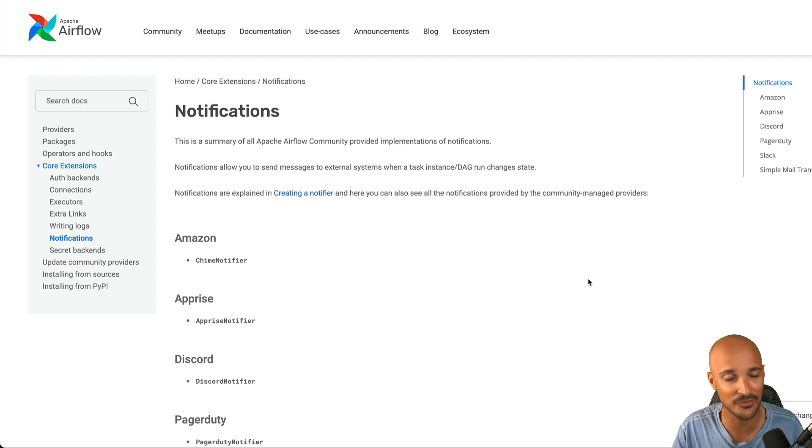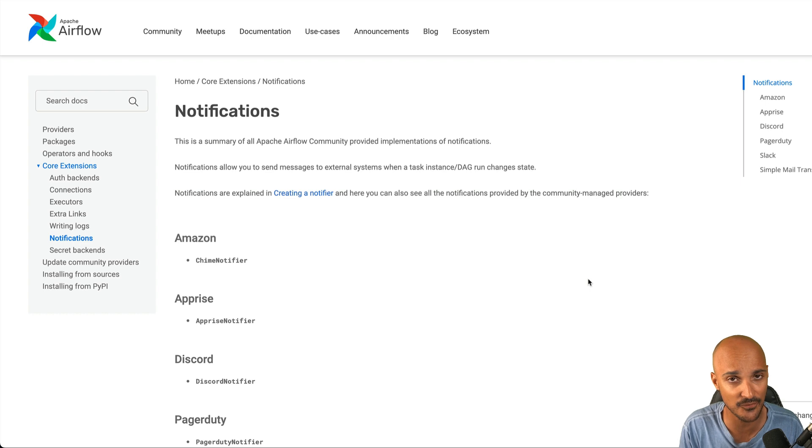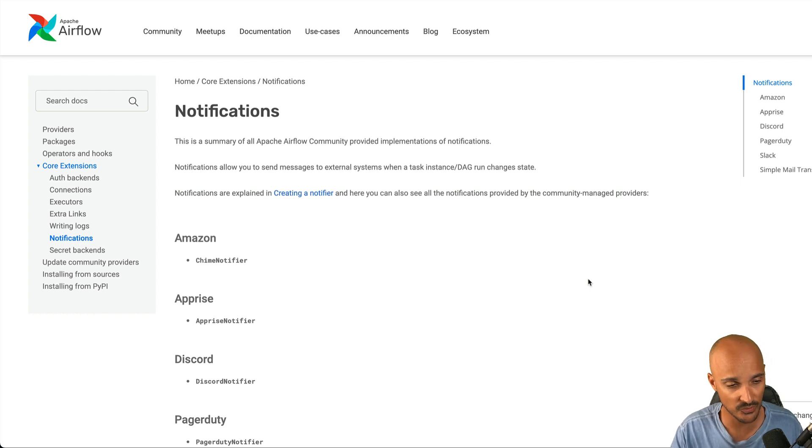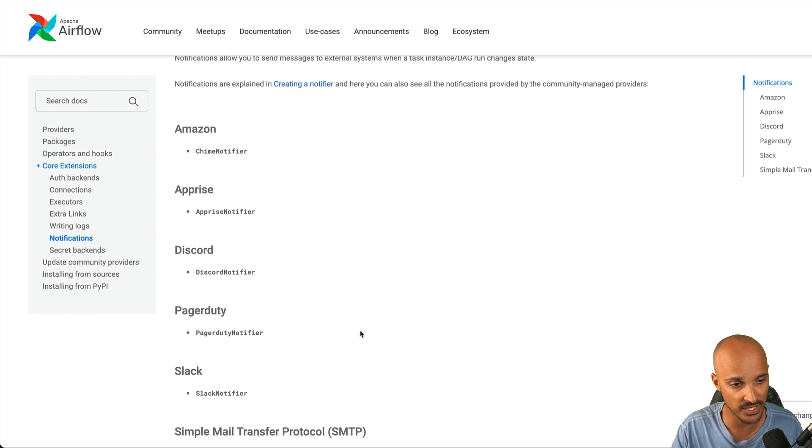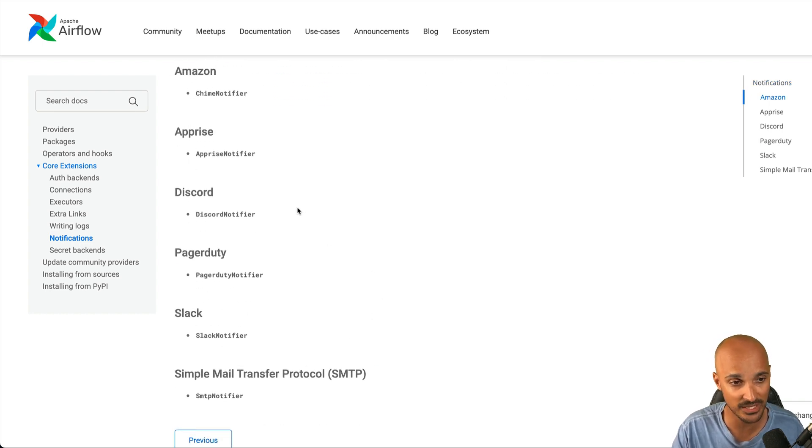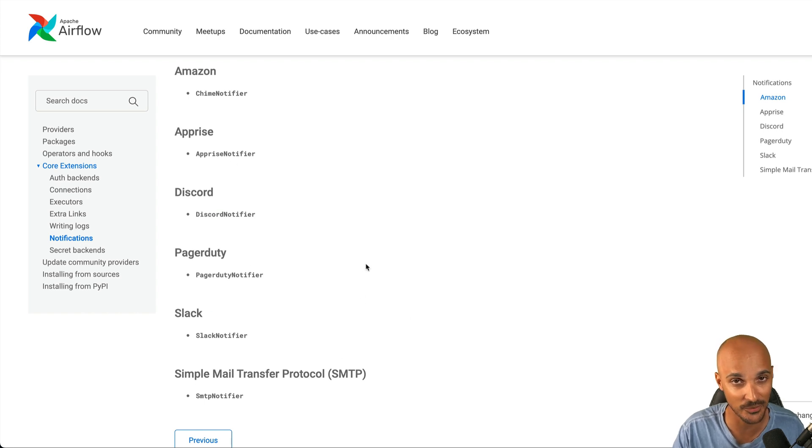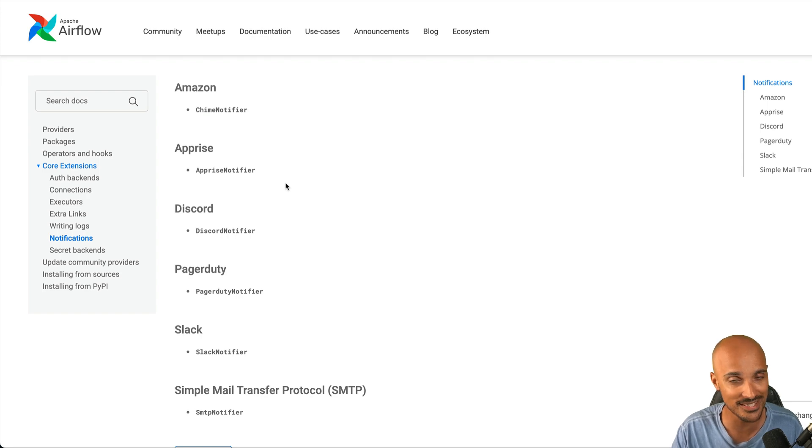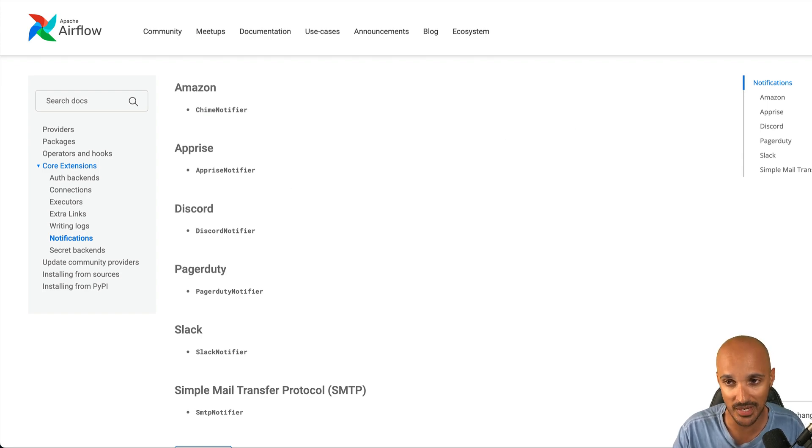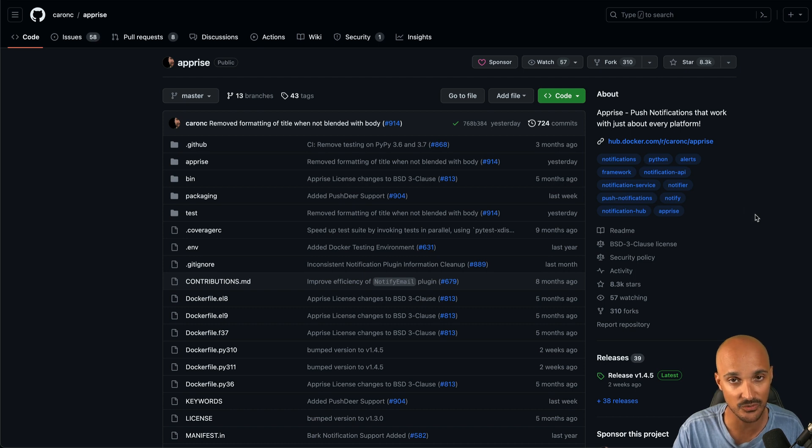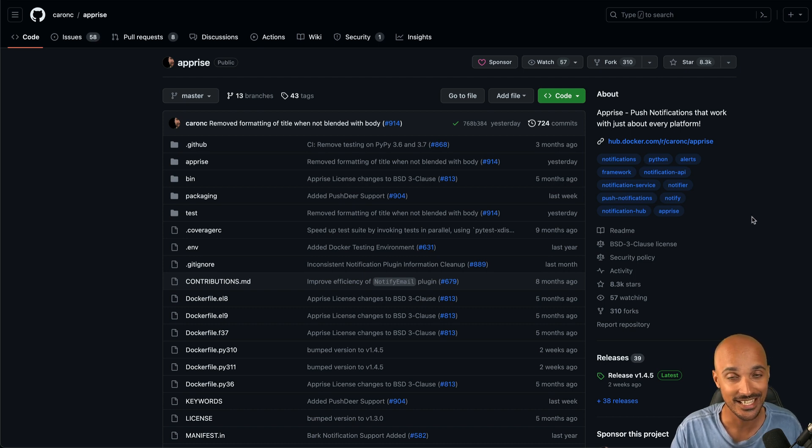The last feature that I wanted to show you that I think will be useful for you is the new Apprise Notifier. If you don't know what a Notifier is, think of it as a new way of getting notified in Airflow without reinventing the wheel. For example, if you want to get notified by Discord, PagerDuty, or Slack, you don't have to implement the logic for that. You can just pick one of those notifiers and get notified right away. The good thing is now you have the Apprise Notifier. You may say I don't even know what Apprise is. Well, as far as I know, Apprise is a free API that you can use to get notifications on over 80 different services and one of the services is Teams.